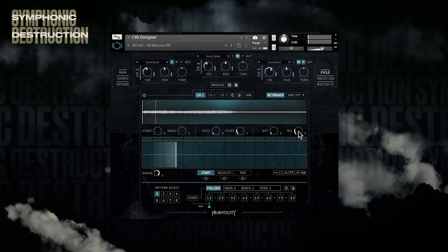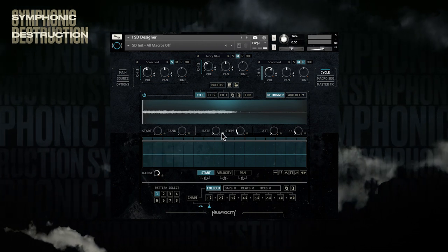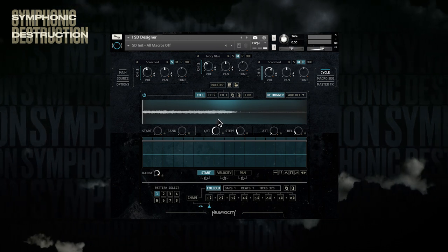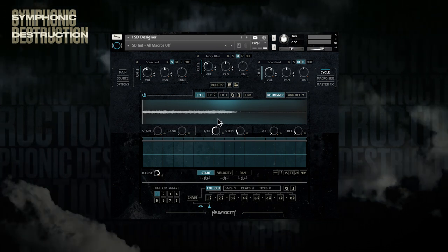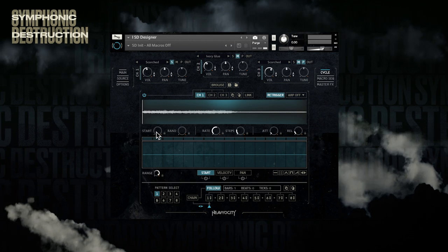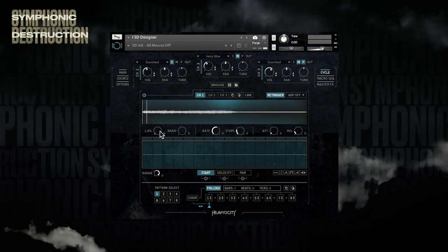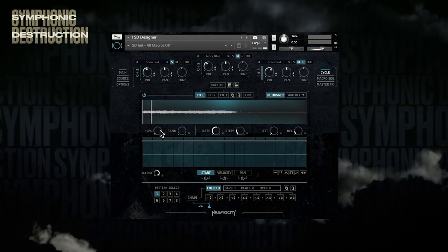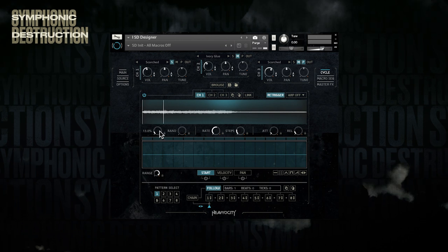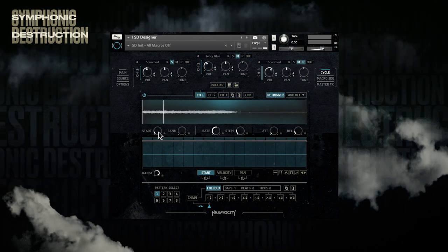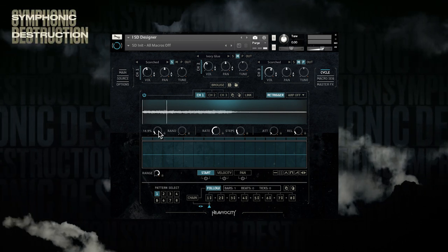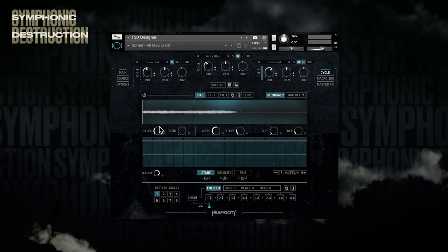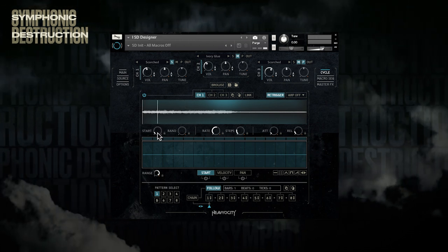Now I'm going to select a 16th note value to create a more energetic sound out of this source. Because this particular source has a slow attack, we need to use the start knob to select the place in the sample that I want the engine to play back from and get a more aggressive sound. Here you can fine-tune the sound by watching the playhead scan through the waveform until you find a sound that you like.